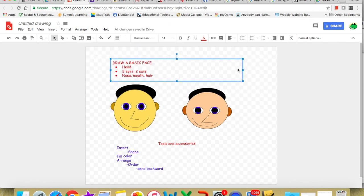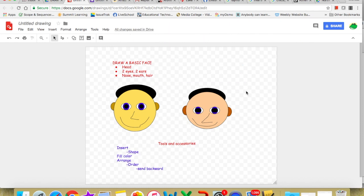Now you've got a basic face. A head, two eyes, two ears, nose, mouth, and hair. We will try other designs in extra episodes. Have fun. Thank you.